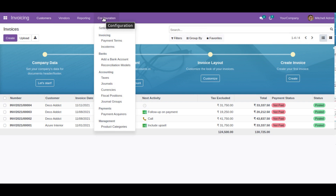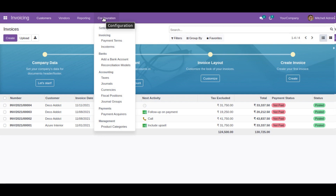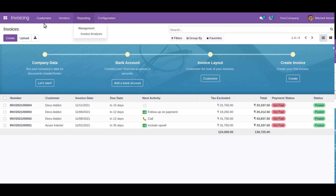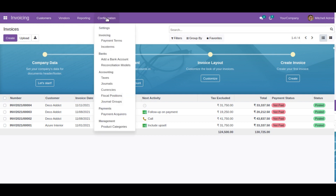Upon seeing that, you might feel there is not much feature in accounting inside the Community Edition. Actually, we have a bit more functionality. To get that functionality, we have to add our users to a user group. Right now you can see we have only four menus: customers, vendors, reporting, and configuration.